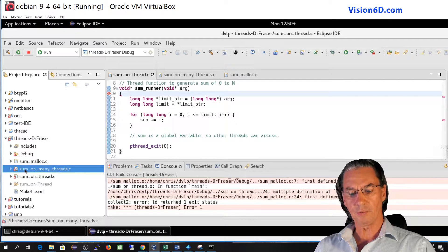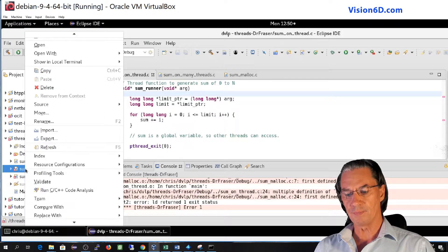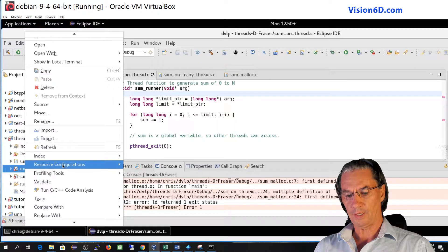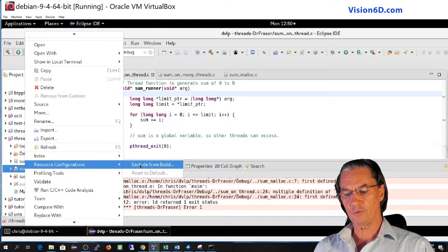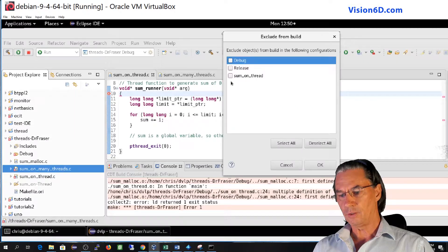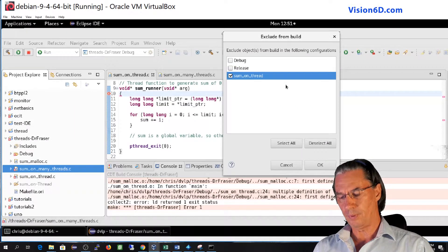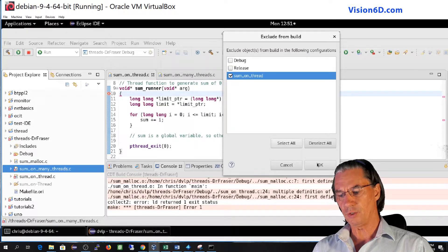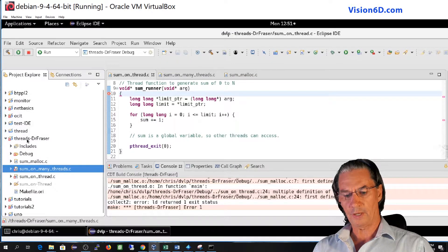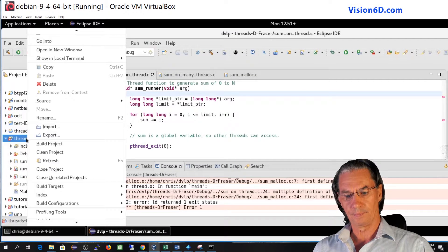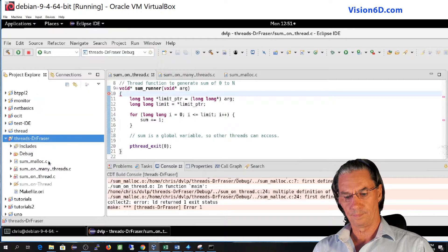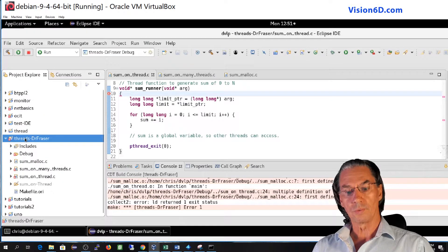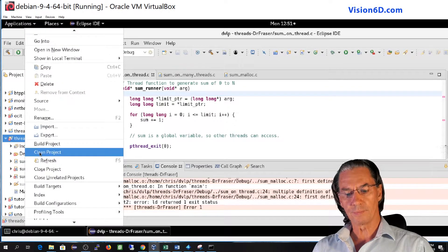And I will do the same for the second file that I don't want in this build, which is sum on many threads. I go to resource configuration, exclude from build, and once again it's from the same build and I say OK. I will now refresh the project. I will also clean the project.